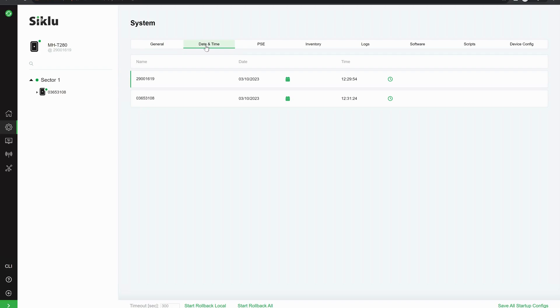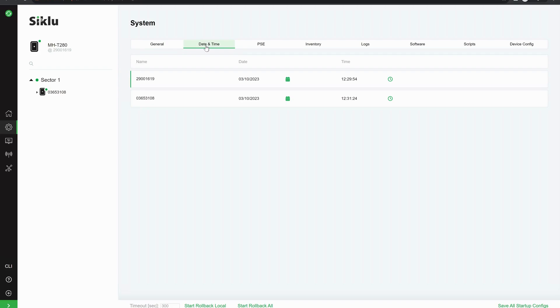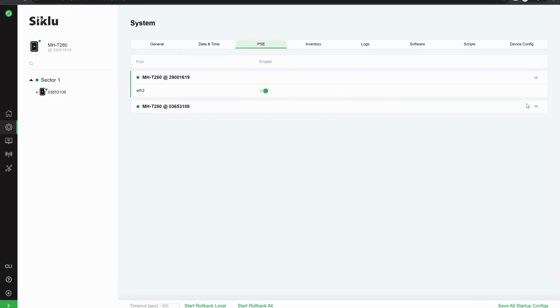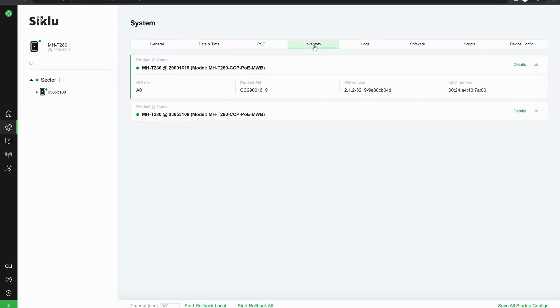If we go to date and time, we can amend the date and time now for both of the radios. We can amend the ports on both of the radios. We can go into inventory and we can see the serial numbers, the software version and the MAC address.